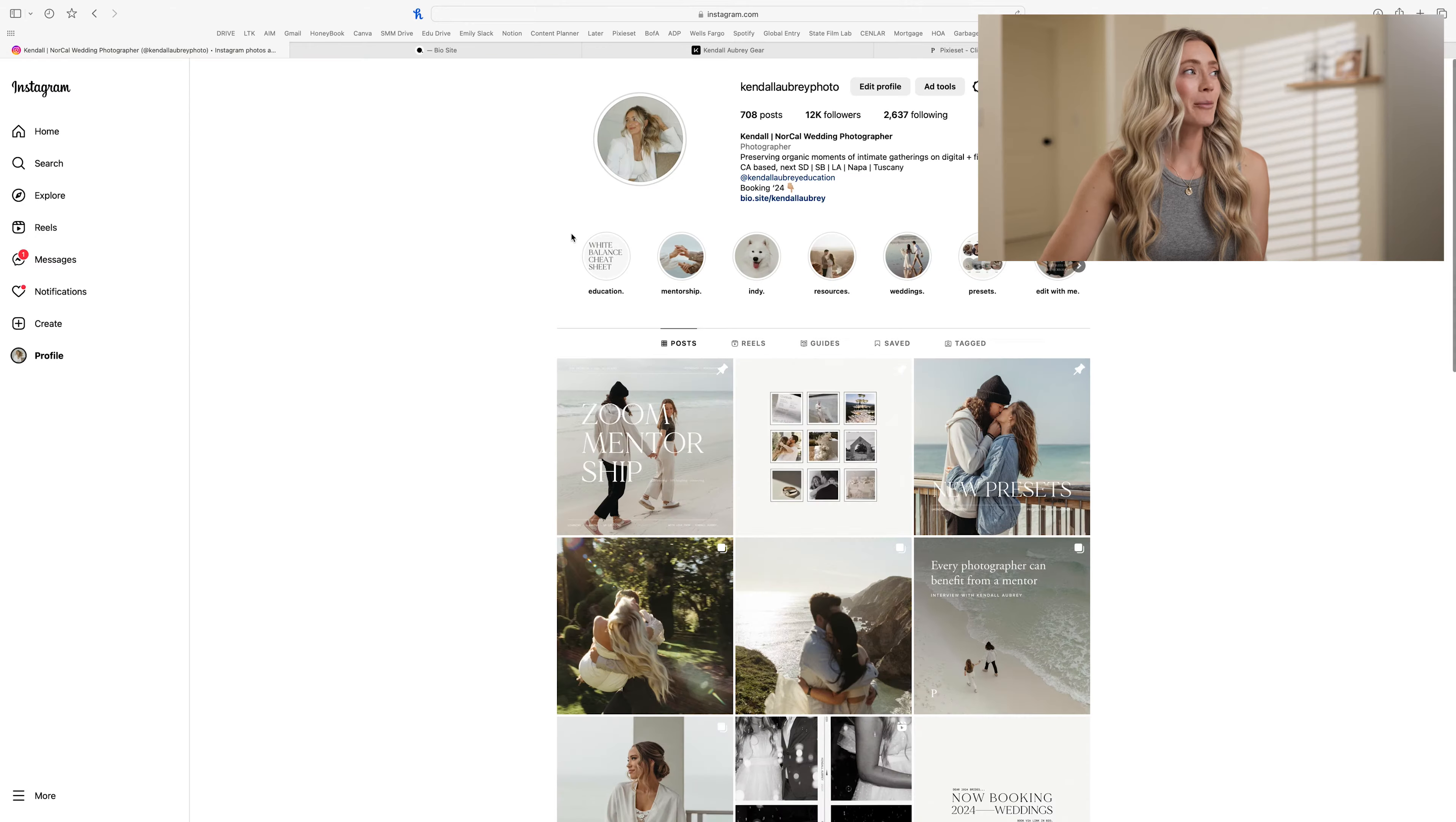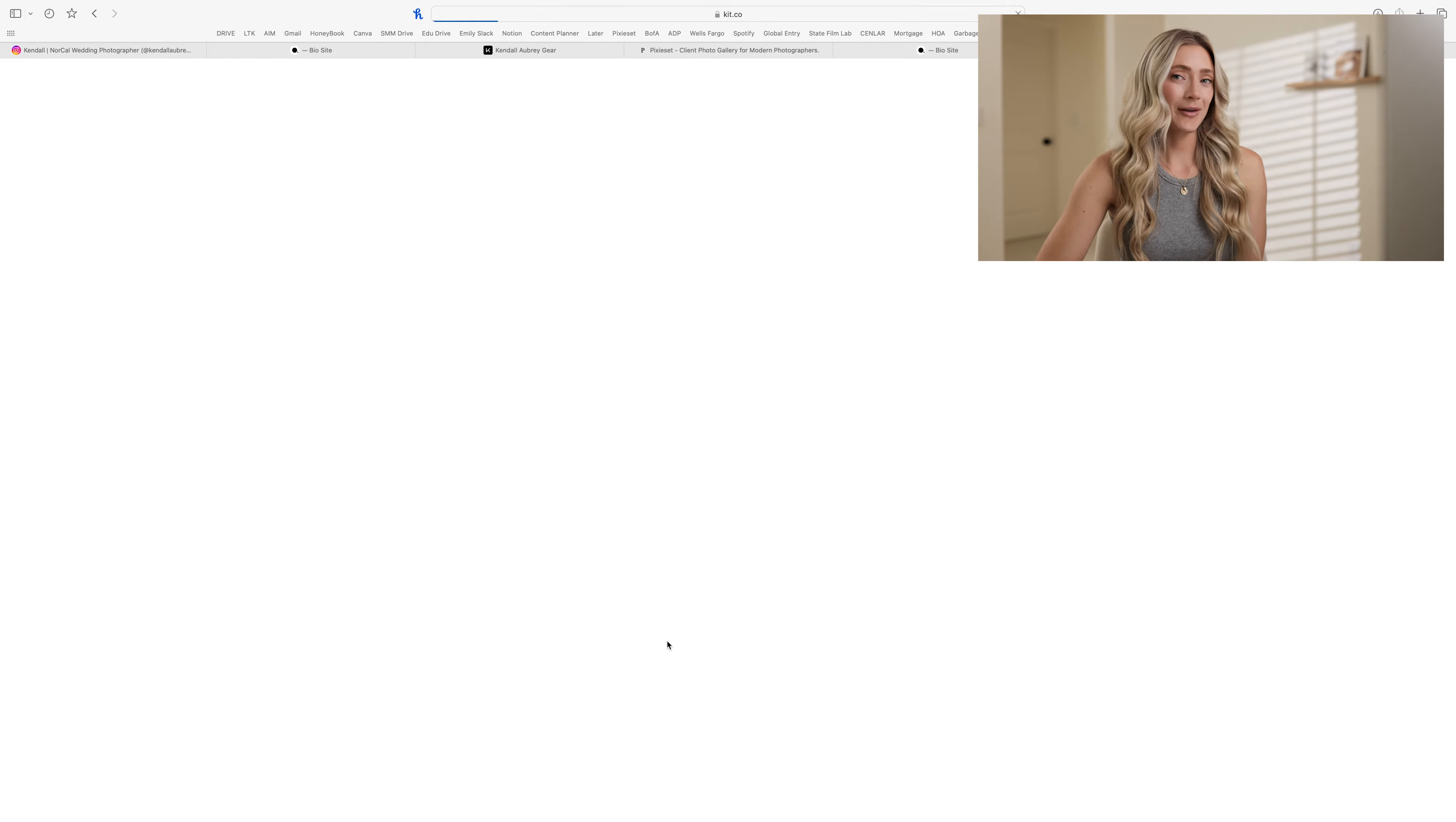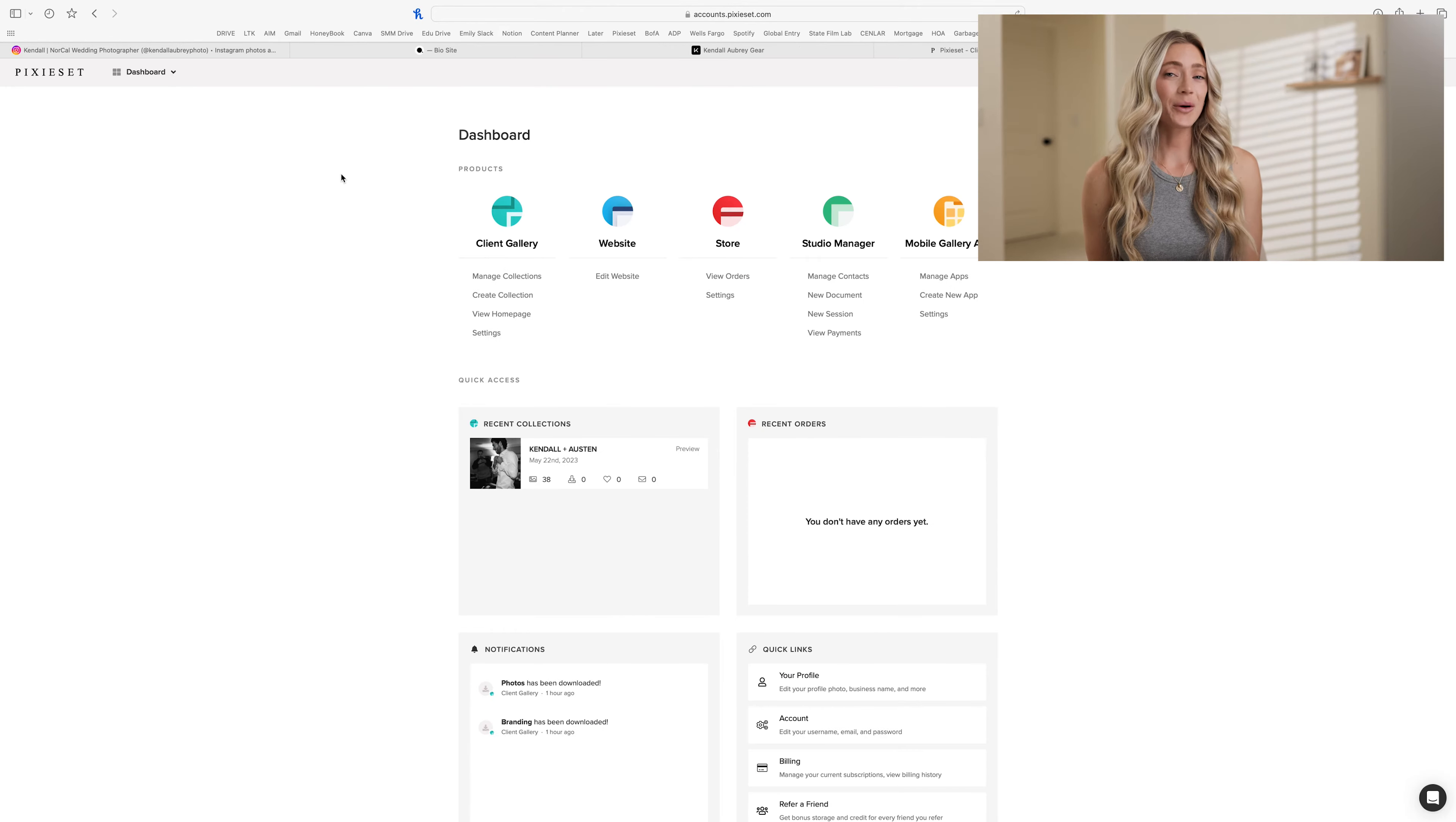You can see that by going to my Instagram account, clicking on my link in the bio. There you will go to all my links for my recommended gear. It will open my kit page, and there you can have access to the Pixie Set link for a discount to bonus storage. Let's get started.